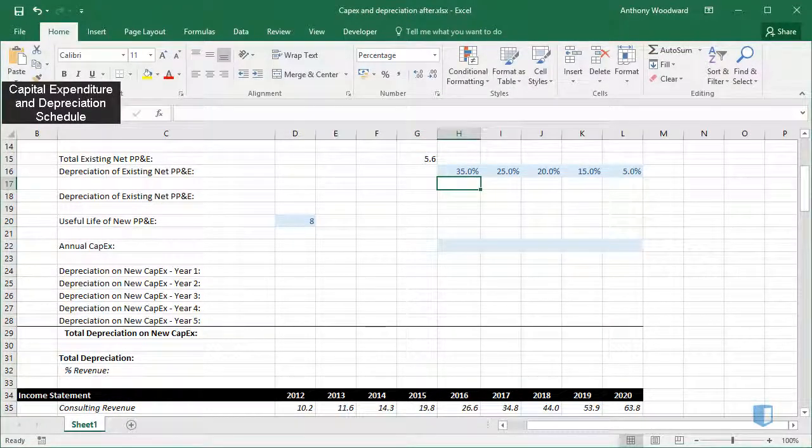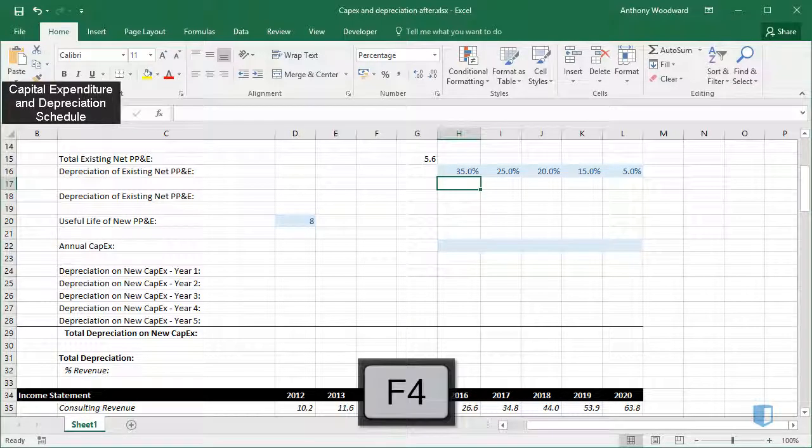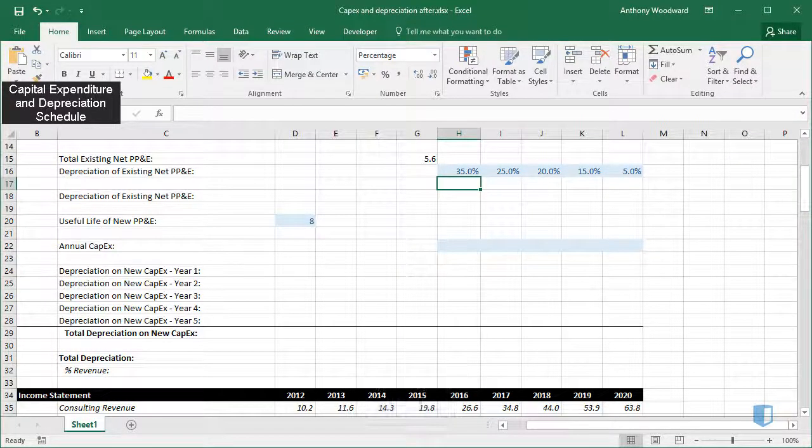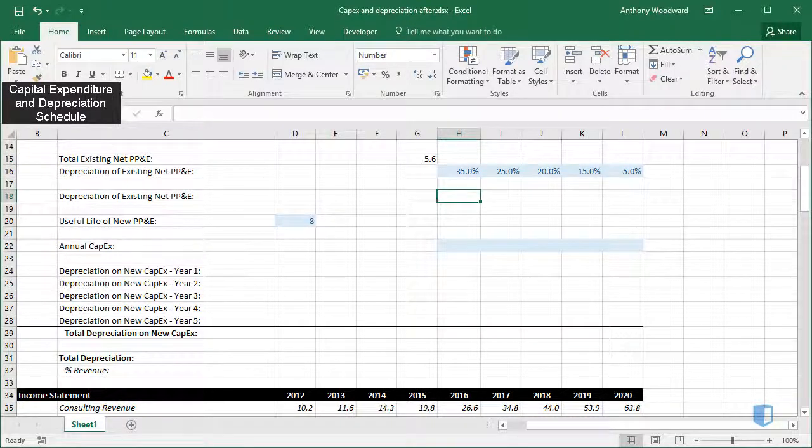Here I have a value of 5.6. I'll now spread the depreciation on this 5.6 across the next 5 years, using the appropriate percentage.